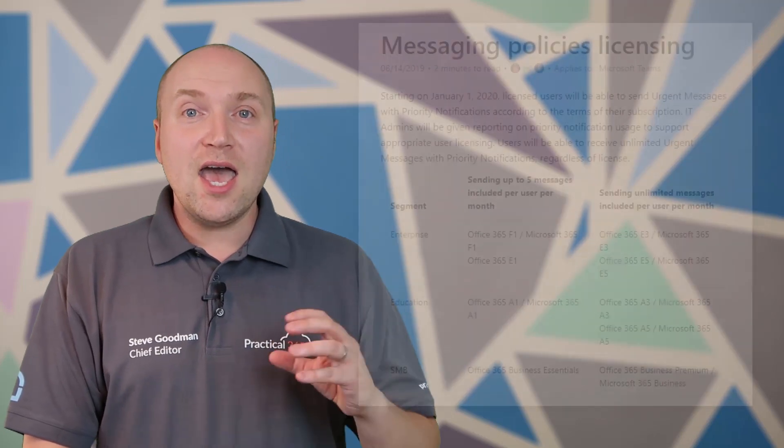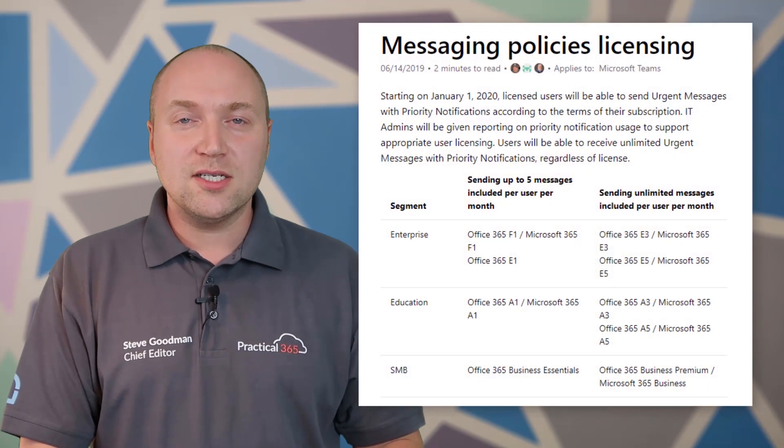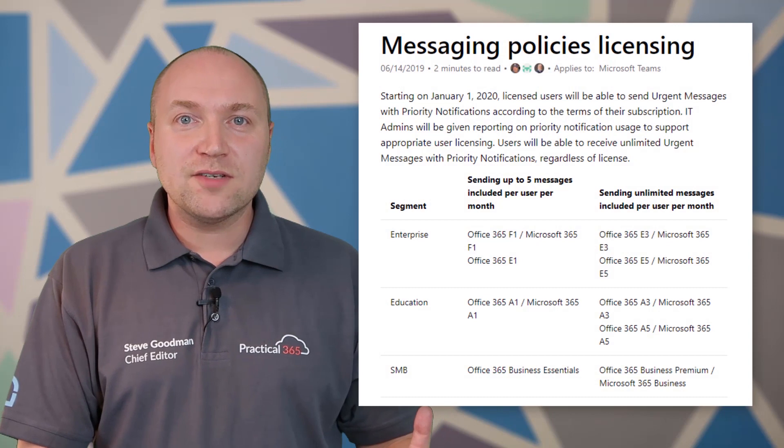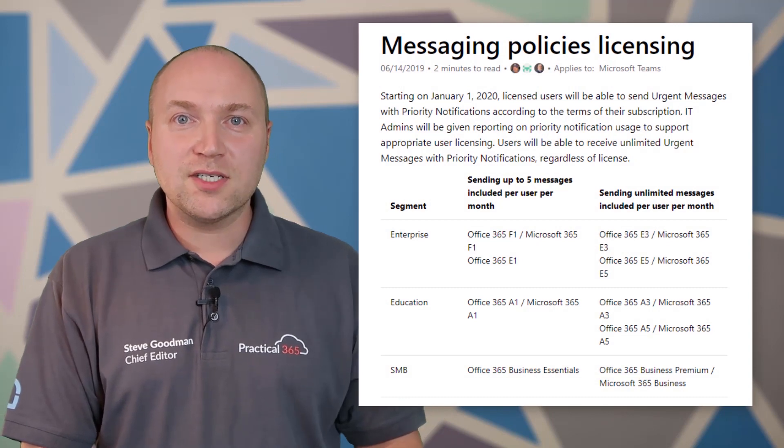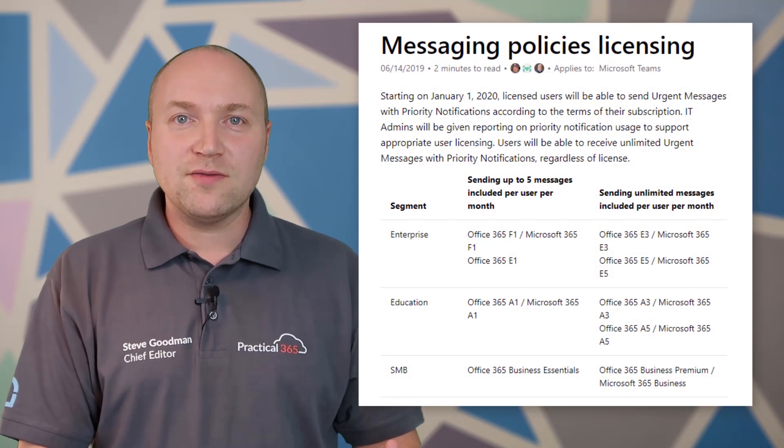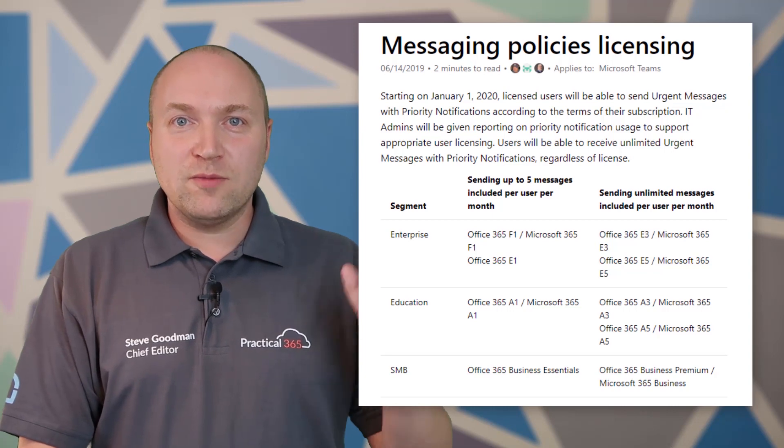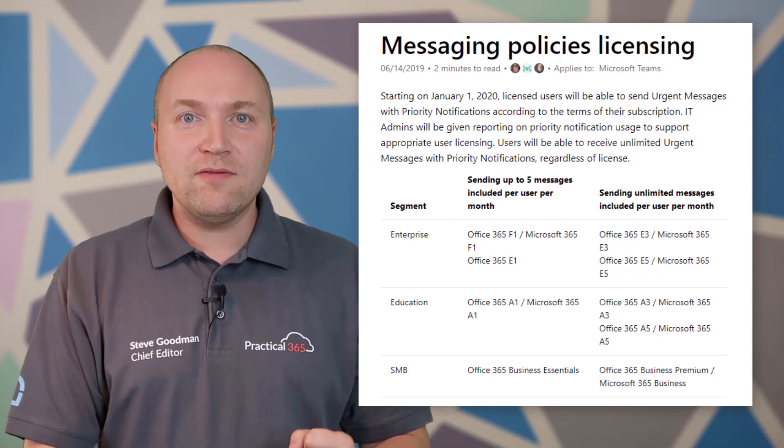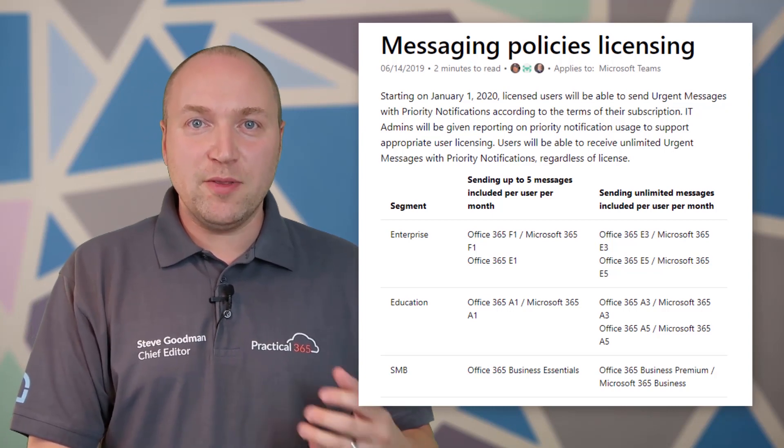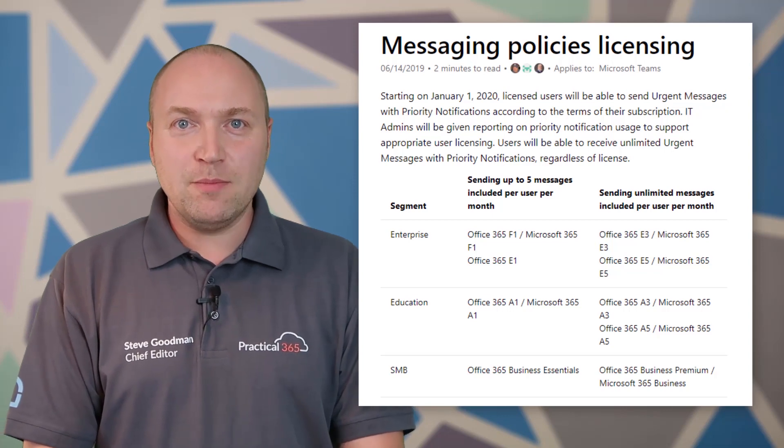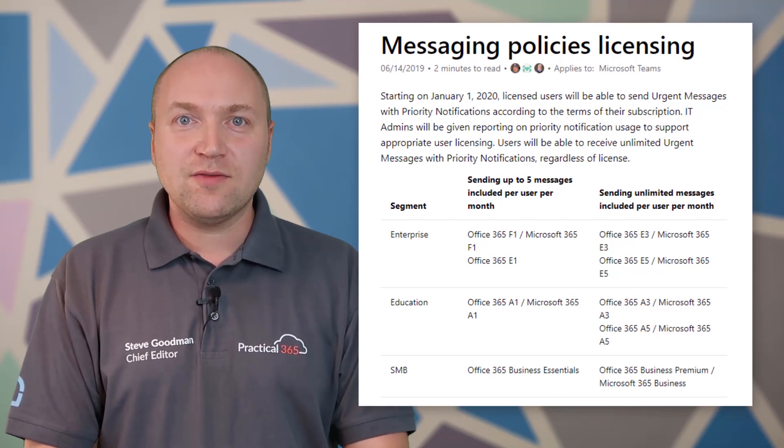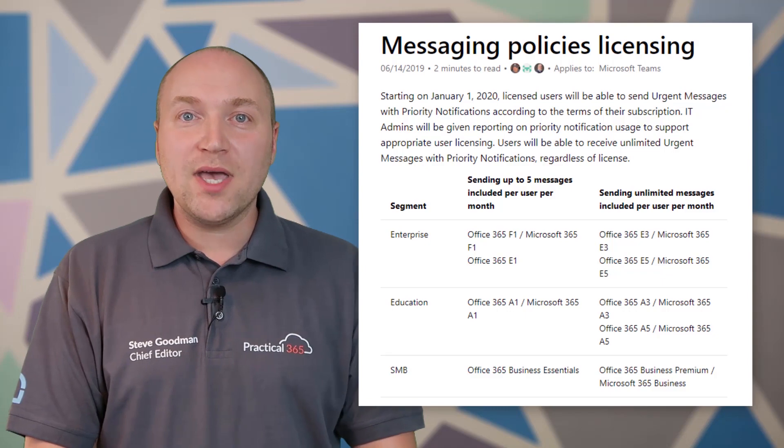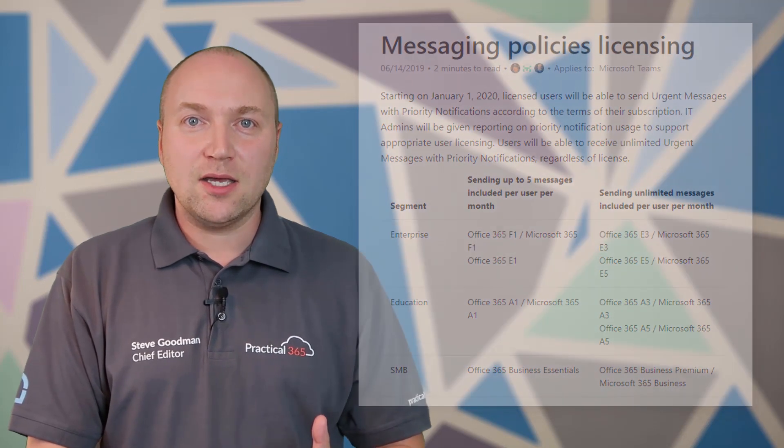There's also some licensing implications if you choose to use priority notifications. F1 and E1 licenses, so that's Office 365 E1, Microsoft 365 F1, Office 365 F1 users will from 2020 get five notifications that they can send per month. Whereas E3 and above users for Microsoft 365 and Office 365 will be able to send as many as they like.